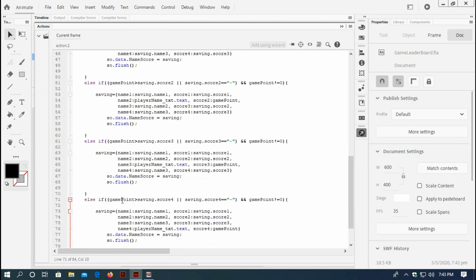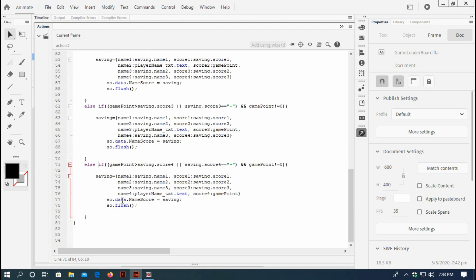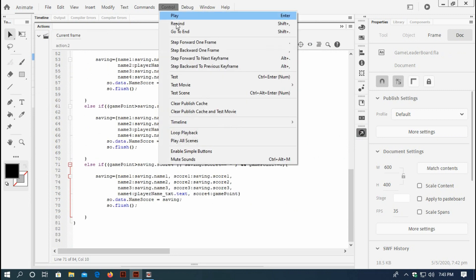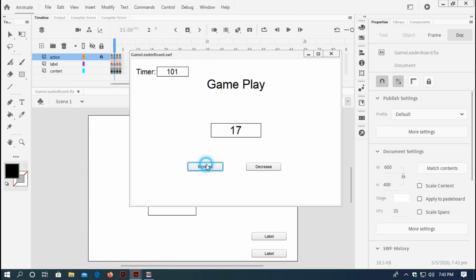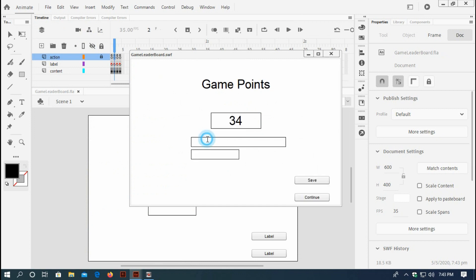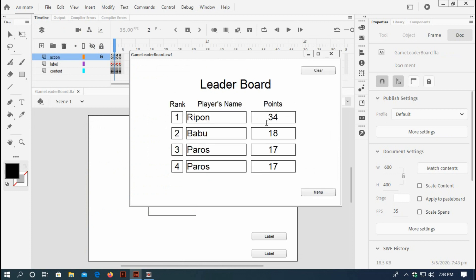Now it will work. Ctrl+Test - play, type a name and press save. Ripon is at the top of the rank. Yes, ripon is up of the rank. Now I'd like to clear all these scores so that I can carry on.